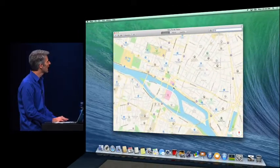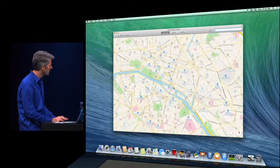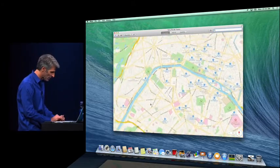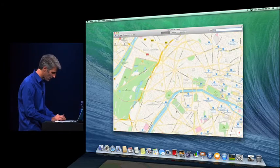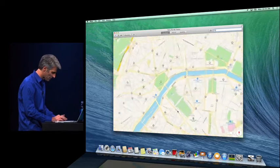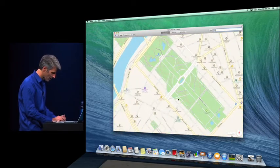You see it's just so fast and fluid, bringing in points of location. I can pan around the map, find a nice location, maybe the Eiffel Tower right here.